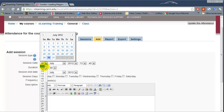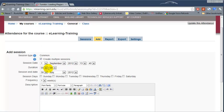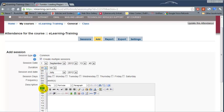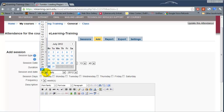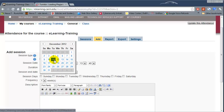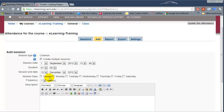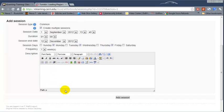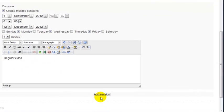So we say it starts on September 1st, and then the duration is one hour, and then it ends on December 12th. Then we meet on Monday, Wednesday, and Friday. Under description you could just put regular class. Click on add session.